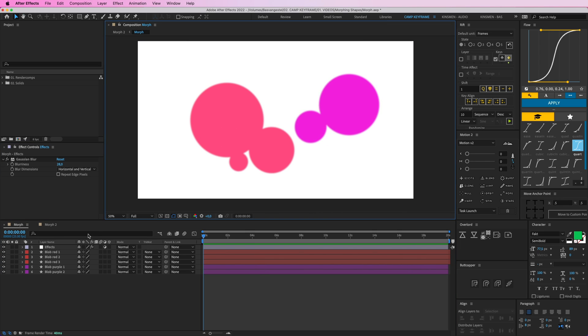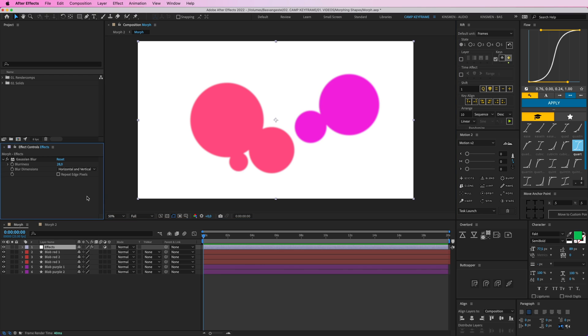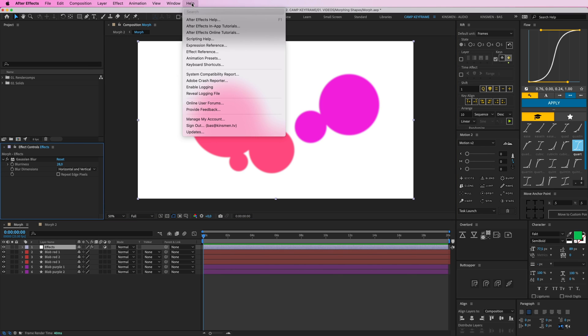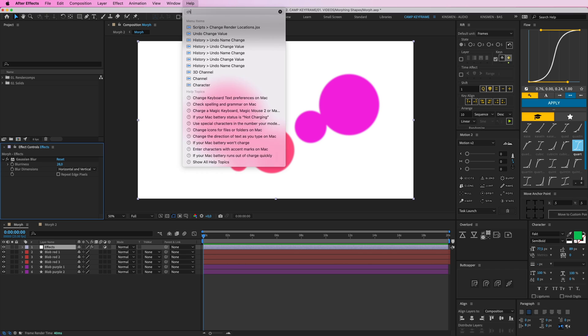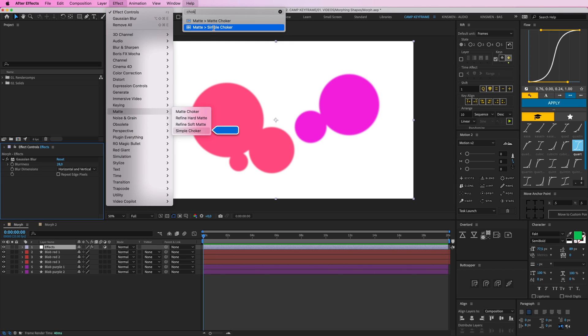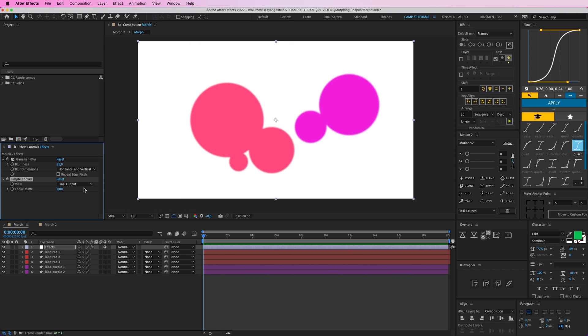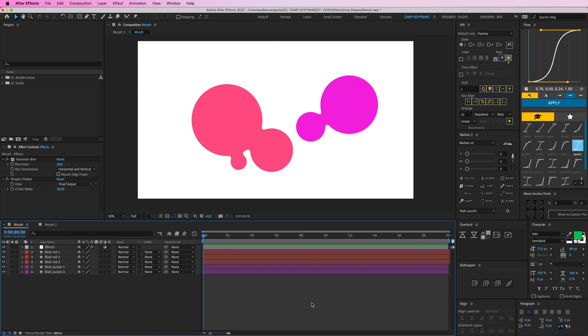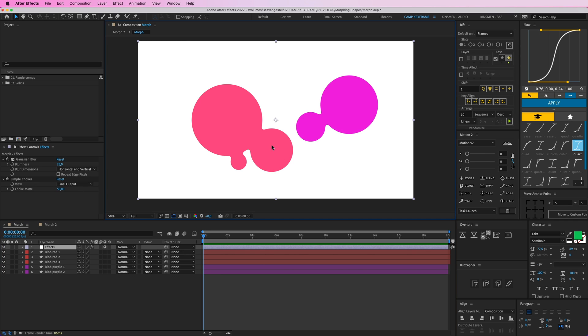We're going to go to Help and type in 'choker', and then Matte, Simple Choker. I'm going to put that one to like 50, and you are done. That's it.